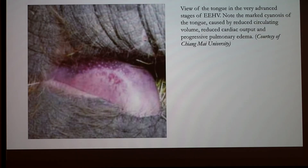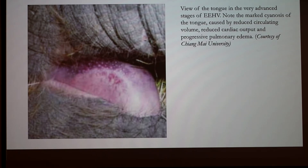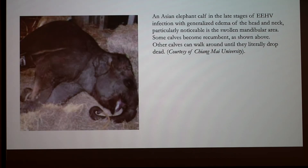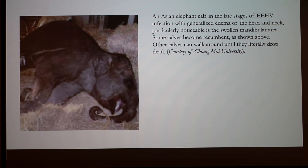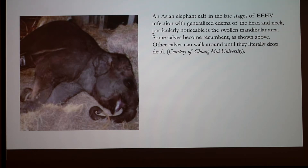This image shows a tongue in very advanced stages, with visible cyanosis caused by reduced circulating volume, reduced cardiac output, and progressive pulmonary edema. This is a young Asian elephant still alive in the late stages of EEHV, showing generalized edema of the head and neck, particularly noticeable in the swollen mandibular area. Some calves become recumbent, while others can walk around until they literally drop.